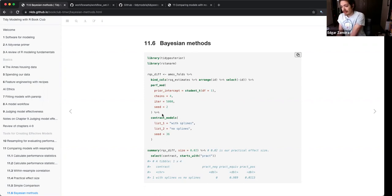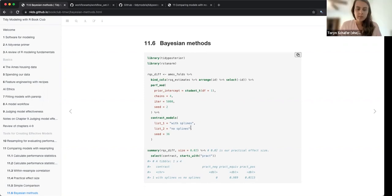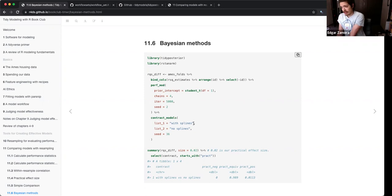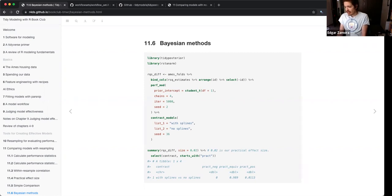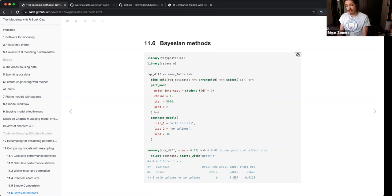At the bottom is where you're comparing your models. You run your summary and give it your practical size that you want to observe. Then you have your practical equivalence that shows the difference with your splines and without splines.